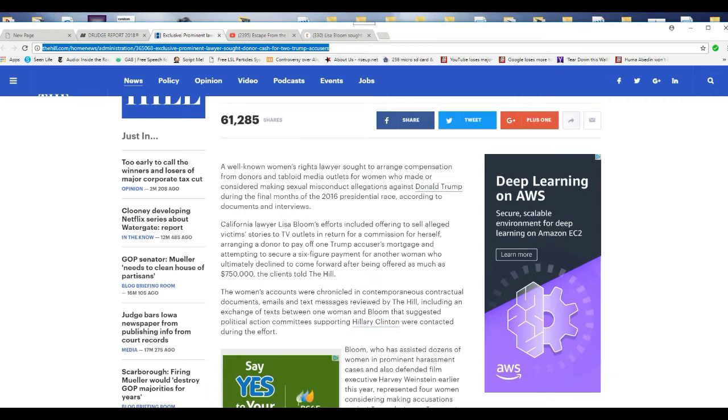California lawyer Lisa Bloom's efforts included offering to sell alleged victims' stories to TV outlets in return for a commission for herself, arranging a donor payoff, one Trump accuser's mortgage, and attempting to secure a six-figure payment for another woman who ultimately declined to come forward after being offered as much as $750,000, the client told The Hill.